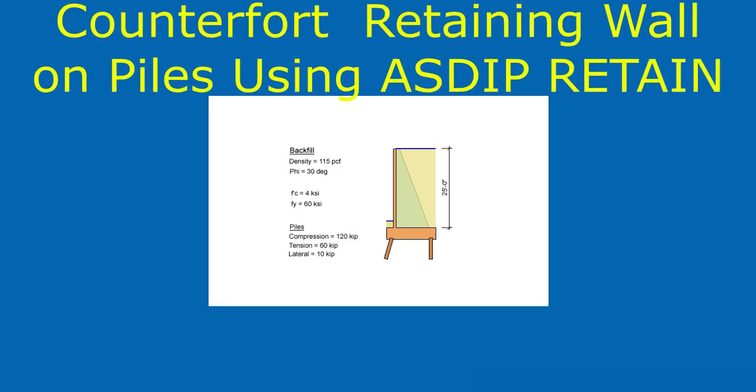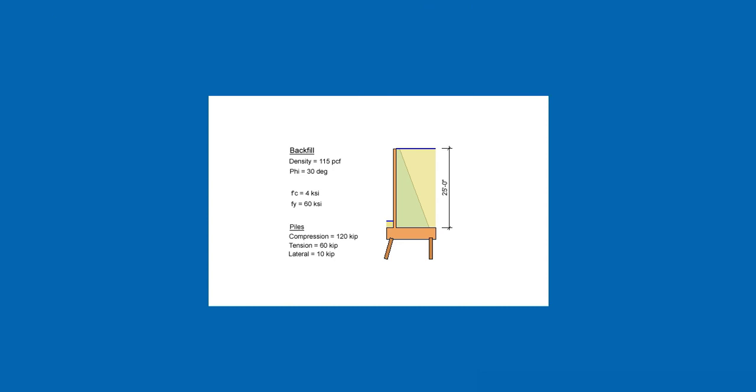ASDIP Retain includes the design of counterfort retaining walls, either supported on ground or supported on piles. But how do you actually design these kind of walls, particularly if you design it using a software like ASDIP Retain? How do you define the geometry? How do you enter the loads? How do you check the results? How do you optimize the design? This is Javier Encinas, and today we're going to design completely from scratch a counterfort retaining wall supported on piles. Let's get started.